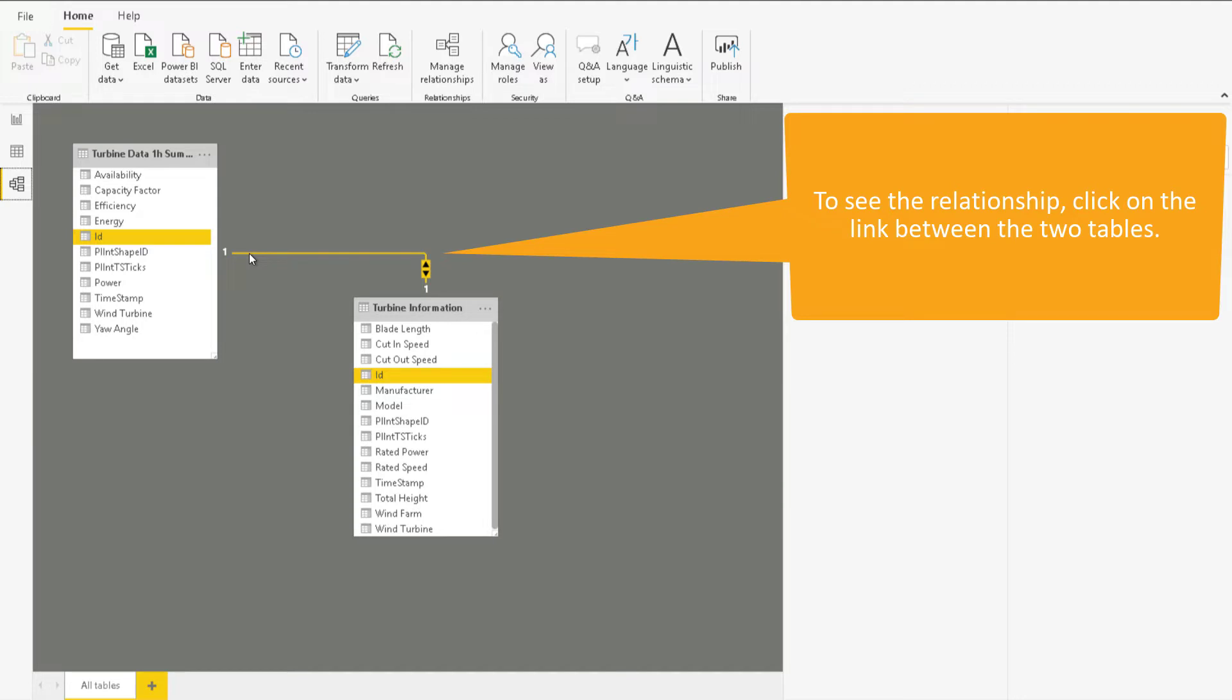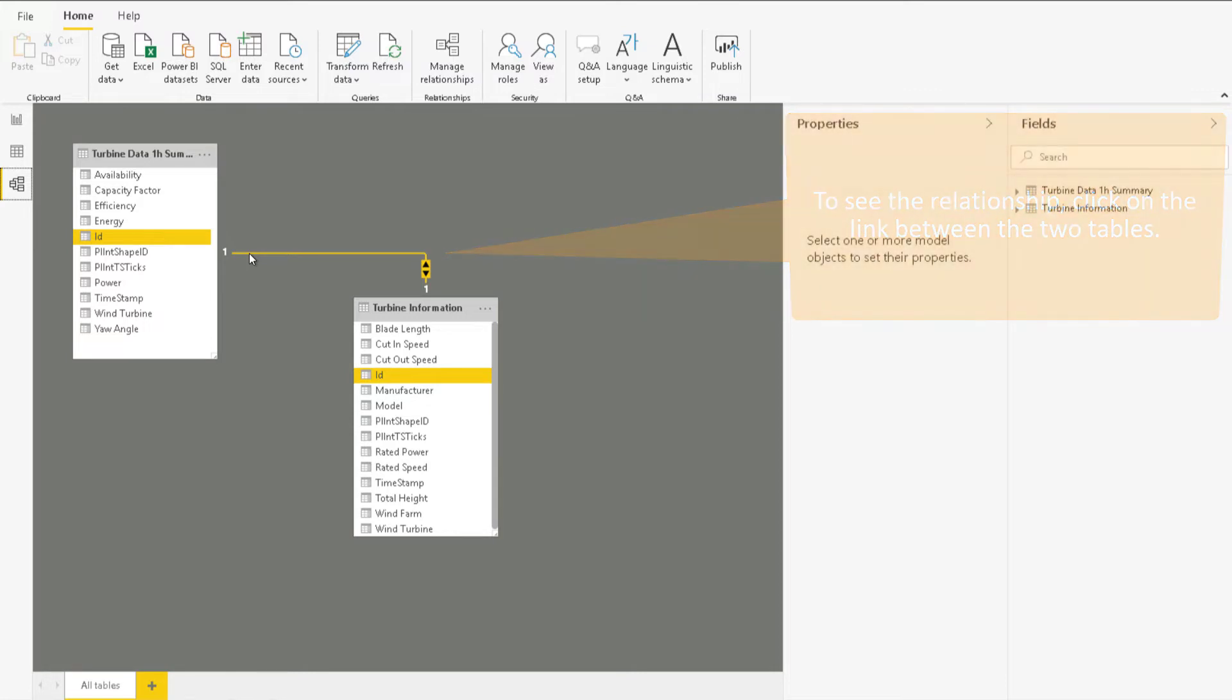Especially for the PI integrator tables, Power BI will usually choose to join on the ID columns, which have no relationship between tables. If the link is incorrect, just right-click on it and choose Delete.